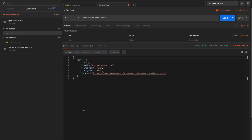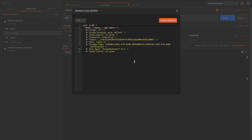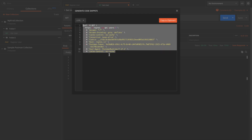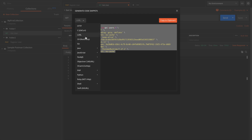Now let's look at importing and exporting individual requests. To export a Postman request as code, click the Code button beneath the request builder. By default, it gives you the curl version of the current Postman request in the Postman console.